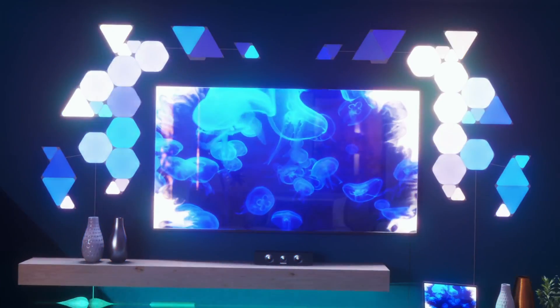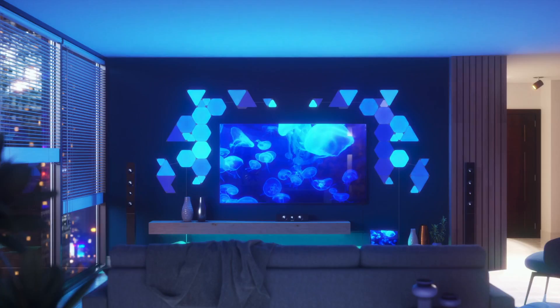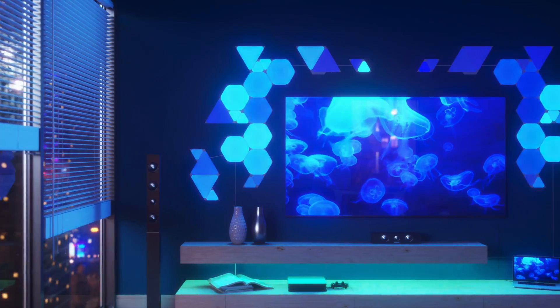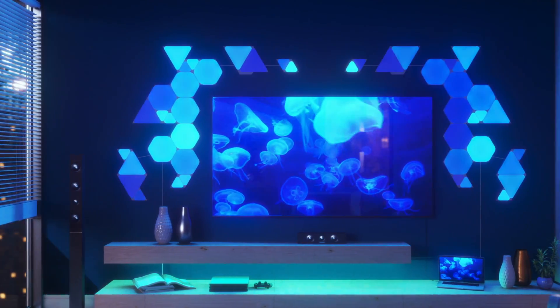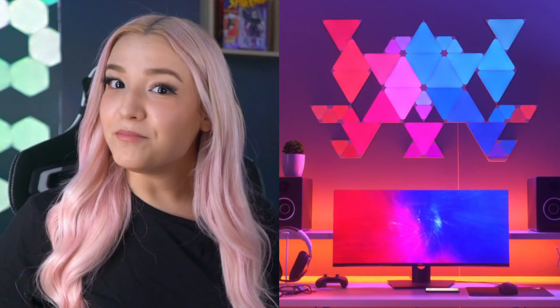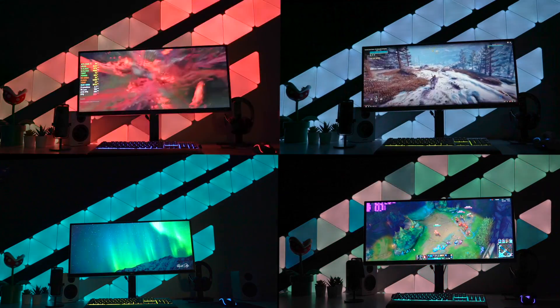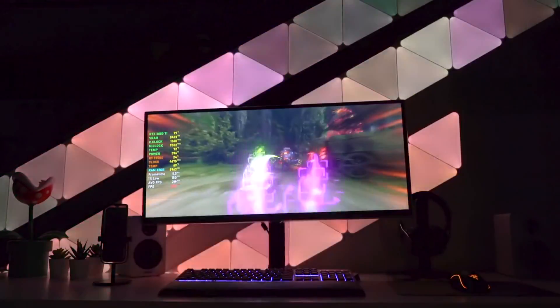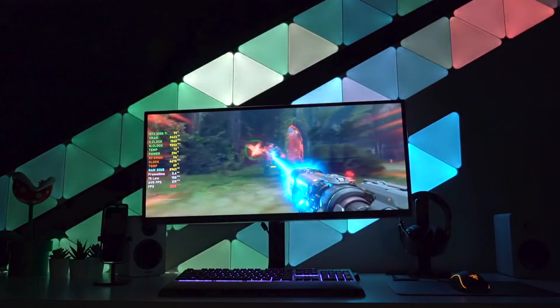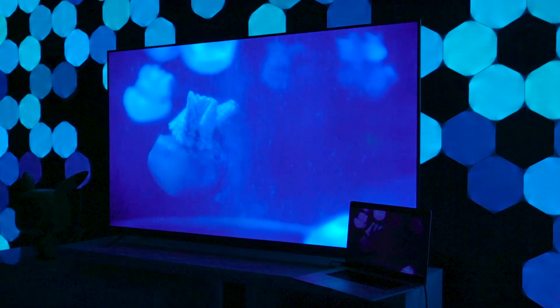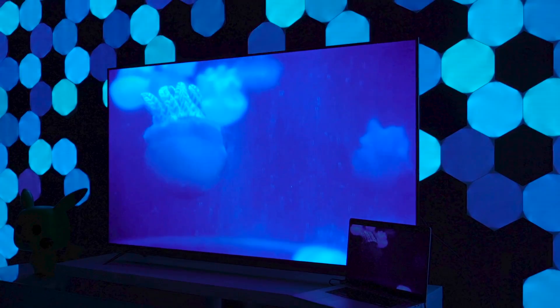Let's get started! Nanoleaf's Screen Mirror feature takes your entertainment beyond the screen by syncing the colours of your lights to your games and movies in real time. Basically, Screen Mirror mirrors your screen. And with four different mirroring modes, you can completely immerse yourself in the action of your favourite first-person shooter, minus the getting shot part, or slow it down for more chill, ambient, movie night vibes.